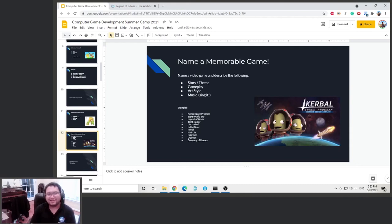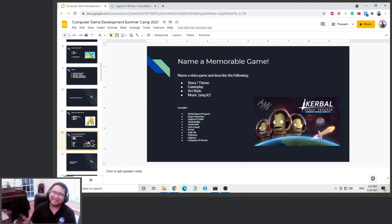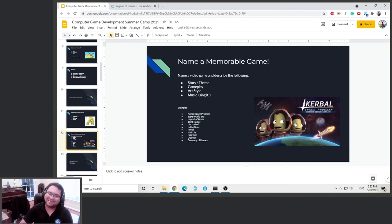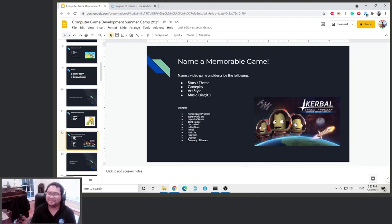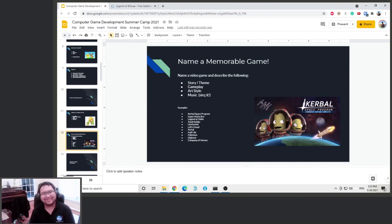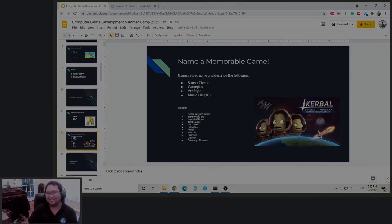So can you name a very memorable game? And can you name the story, theme, the gameplay, the art style, and the music? And if you can, sing the theme song. Alright. But this is an online video, so next.